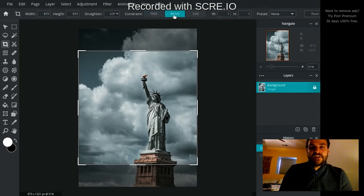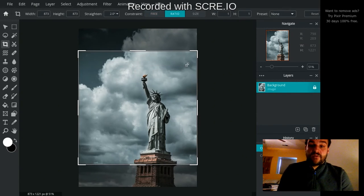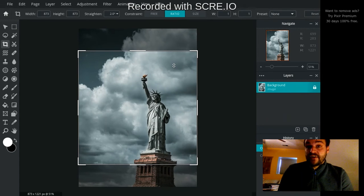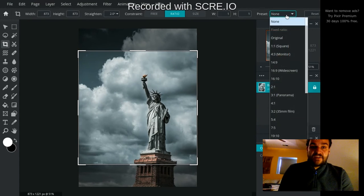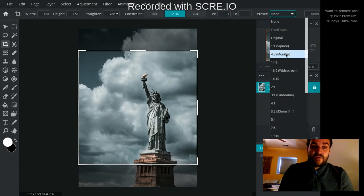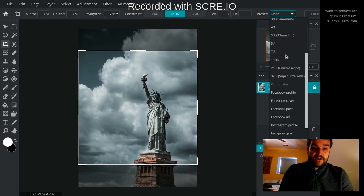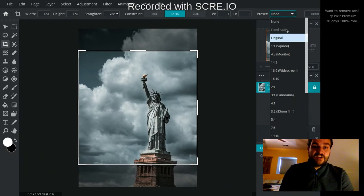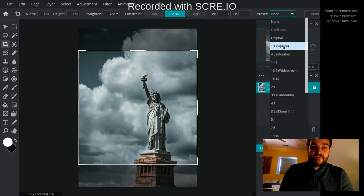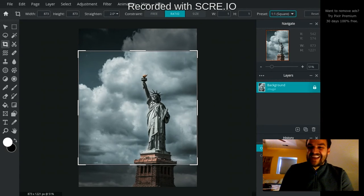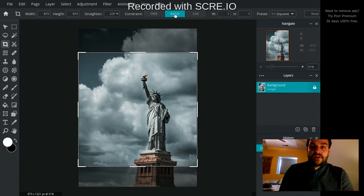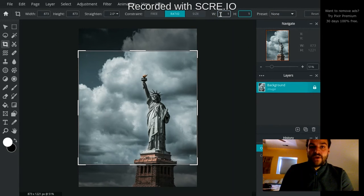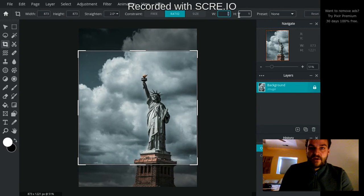But you can actually set a specific ratio. Let's say you're cropping a photo and you want to get it printed out, and you want it to be the size of like a 4x6 picture, or maybe you want it to be an exact square. So you can click on Ratio right here, and you can choose the ratio 1 to 1. That would be a square.